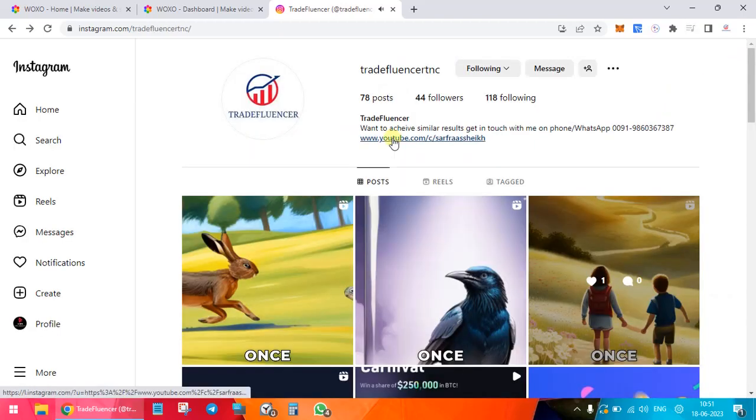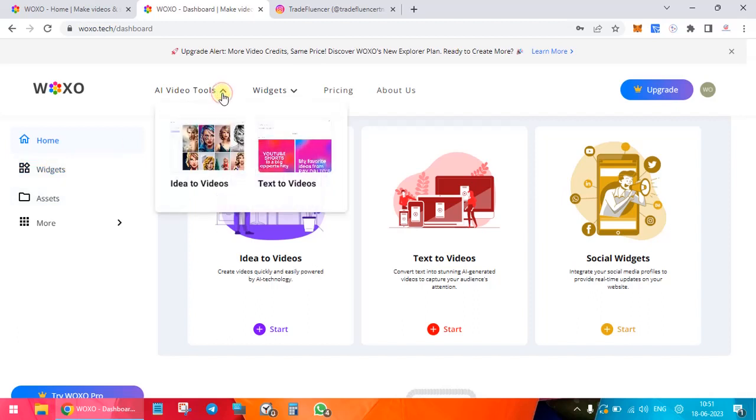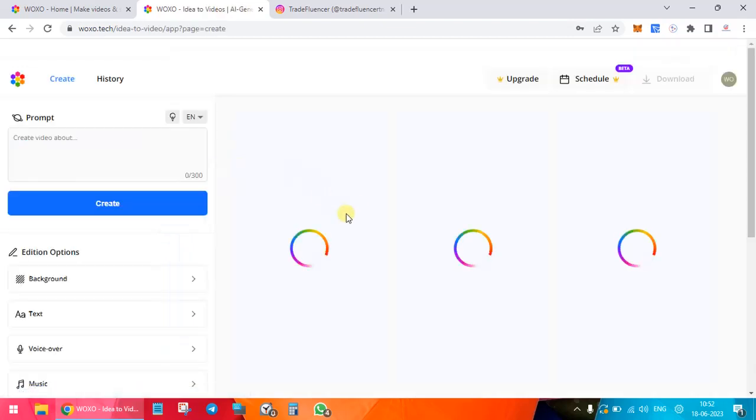Here my efforts have been minimal. I have not done anything. I have just gone into this particular site, given my keywords about what I want to do, and the video was generated. So let me take you and show you a demo. It takes a little time. Let's try to achieve the output we have already seen. I'm going to go to the ideas to video section.